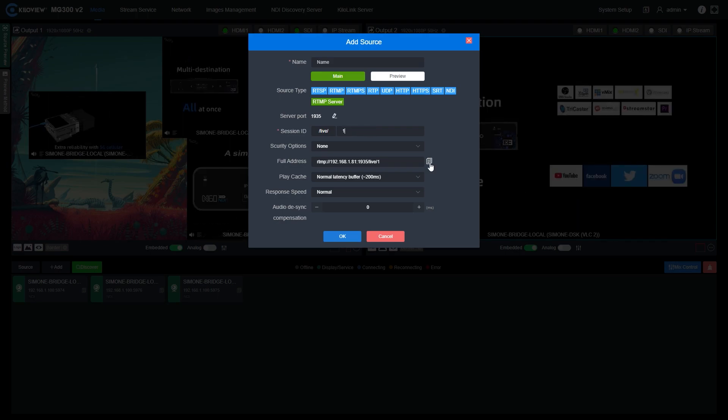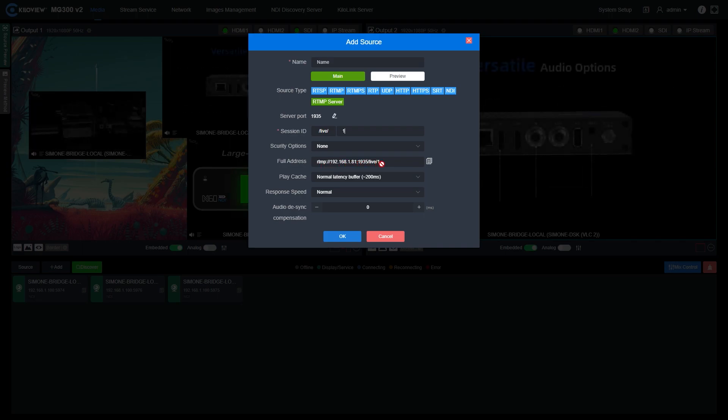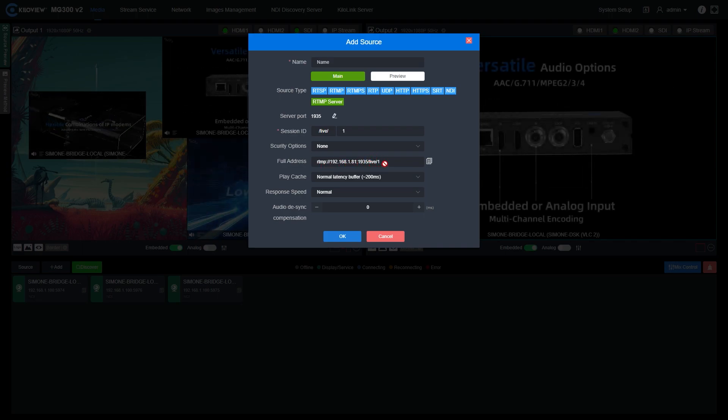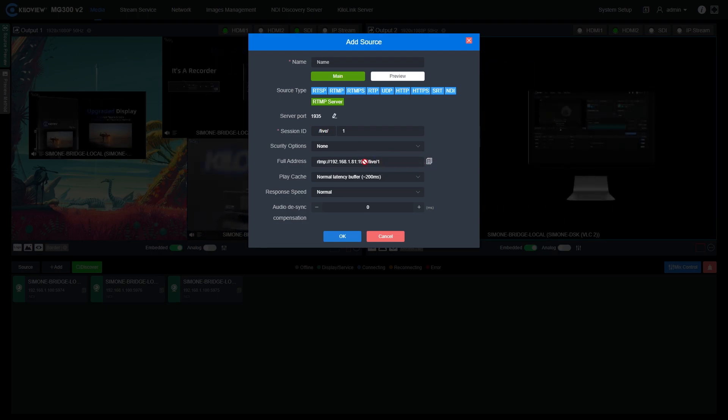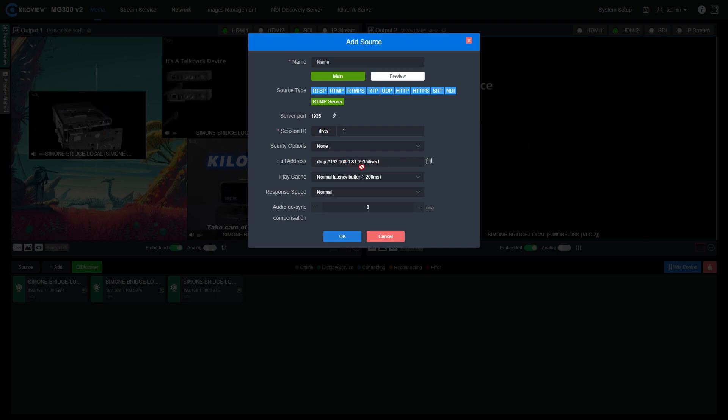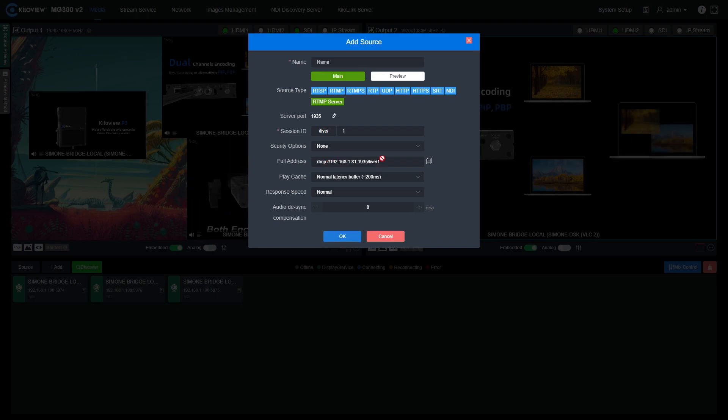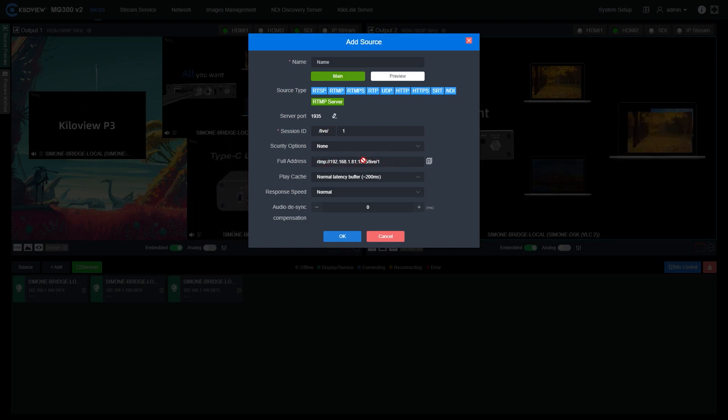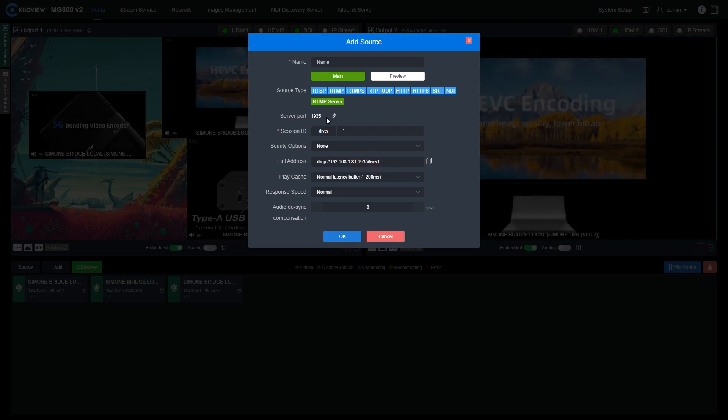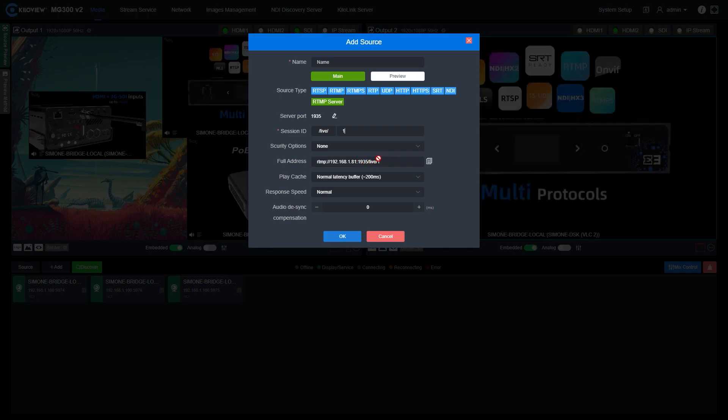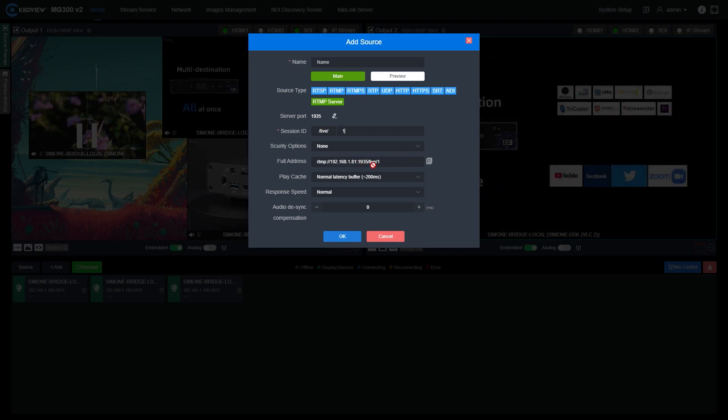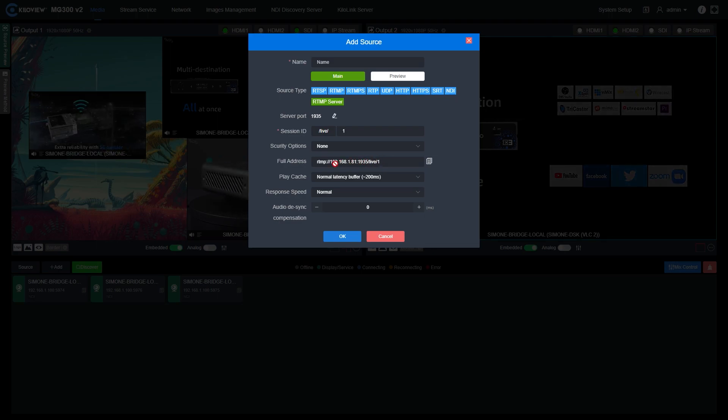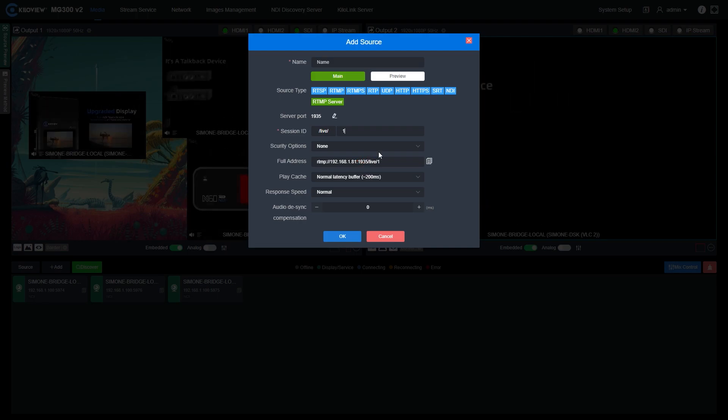After that, you can send RTMP streams directly to the MG300v2 and just change the session ID name. For example, if we have to send multiple signals like four sources, the first one will be called 1, the second will be called 2, and so on. For example, here in the full address, you see these strings with the local IP address of our MG300v2 slash the session ID name. Of course, if we want to stream across a WAN network, this IP address has to be changed with the static IP address of your own ISP provider.